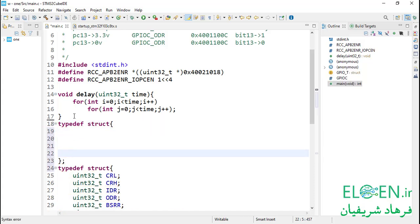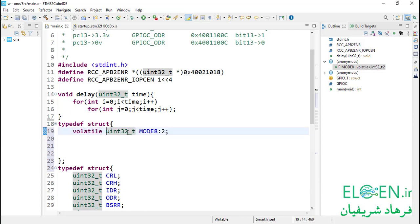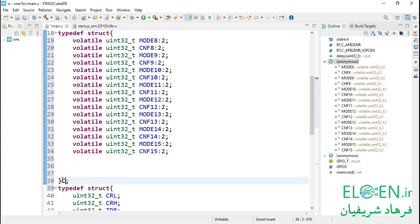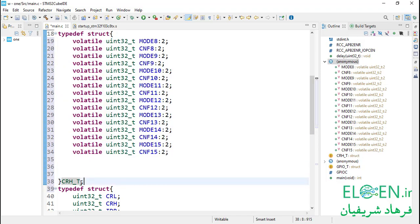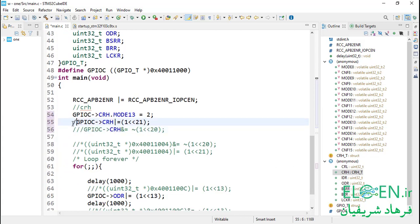Starting from bit 0, first member should be MODE8 with 2 bits, then CNF8 with 2 bits, and last bitfield should be CNF15 with 2 bits. We define the structure before GPIO type. First typedef, then struct, then in curly brackets define the structure members. To define a bitfield member: write its type, then a space, then its name, then a colon, then how many bits — 2 bits — then semicolon. Also add volatile before each bitfield. The bitfield type uint32_t specifies alignment and whether it is signed or unsigned. After writing all bitfields according to the CRH register, name the new type CRH_type. The sum of all bitfields is 32 bits, so CRH_type is a 4-byte type. Then change the CRH member in GPIO type to this new CRH_type.